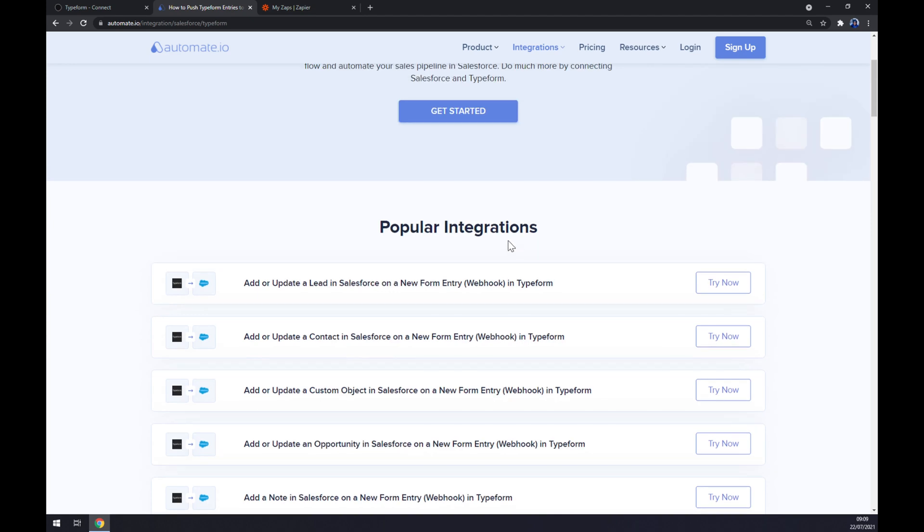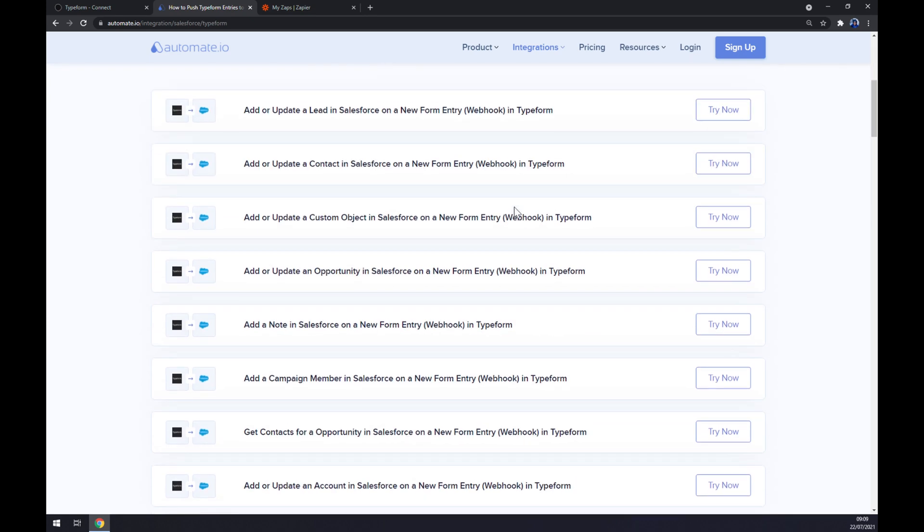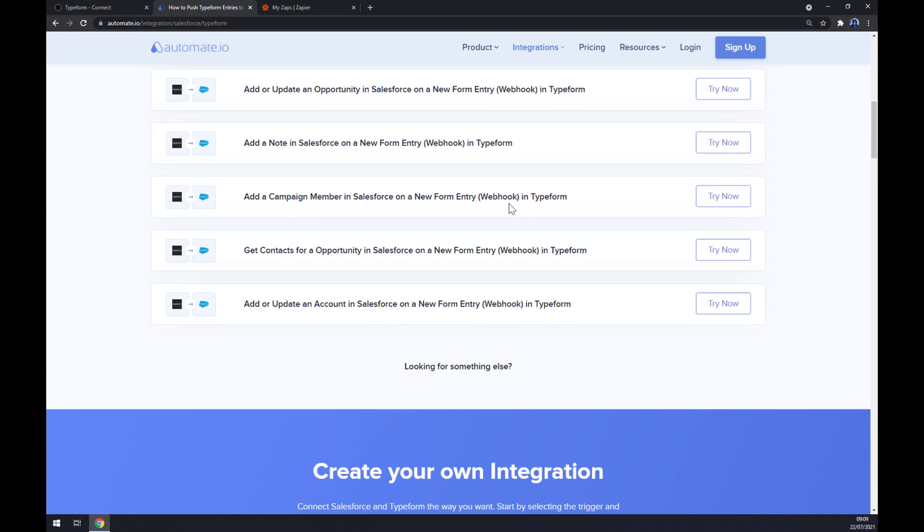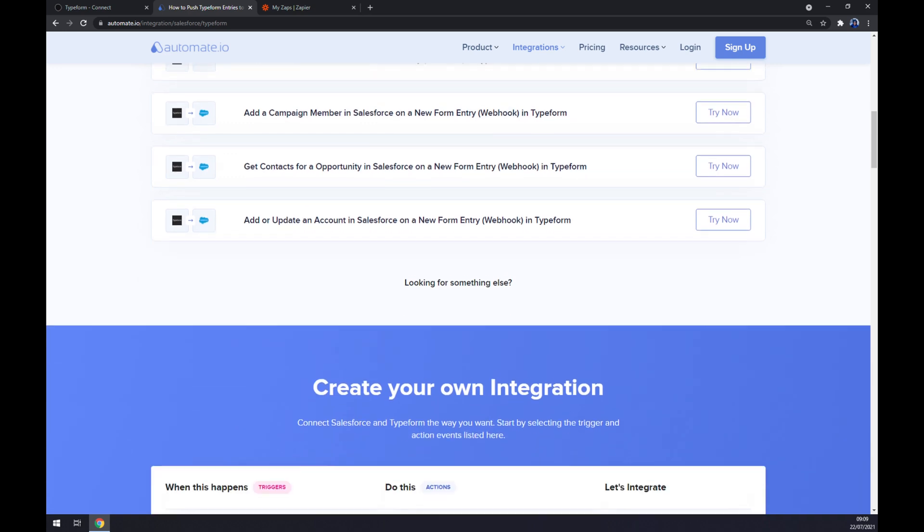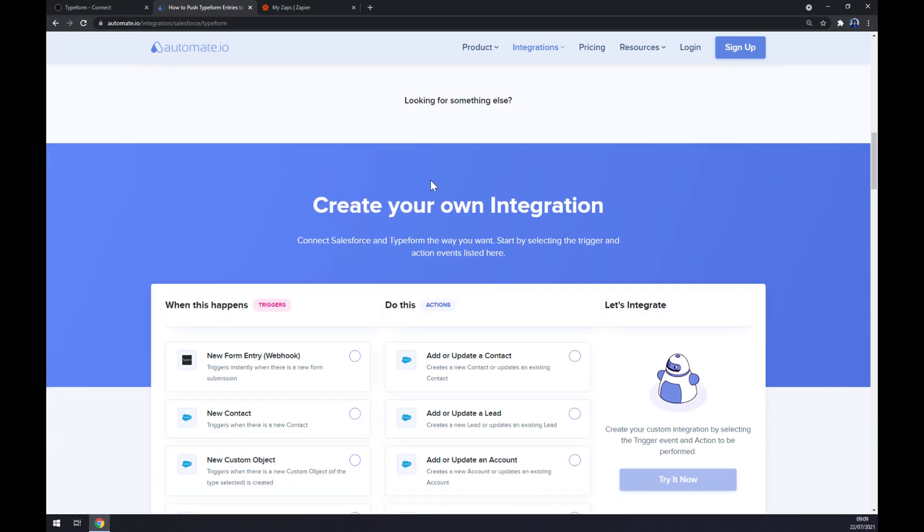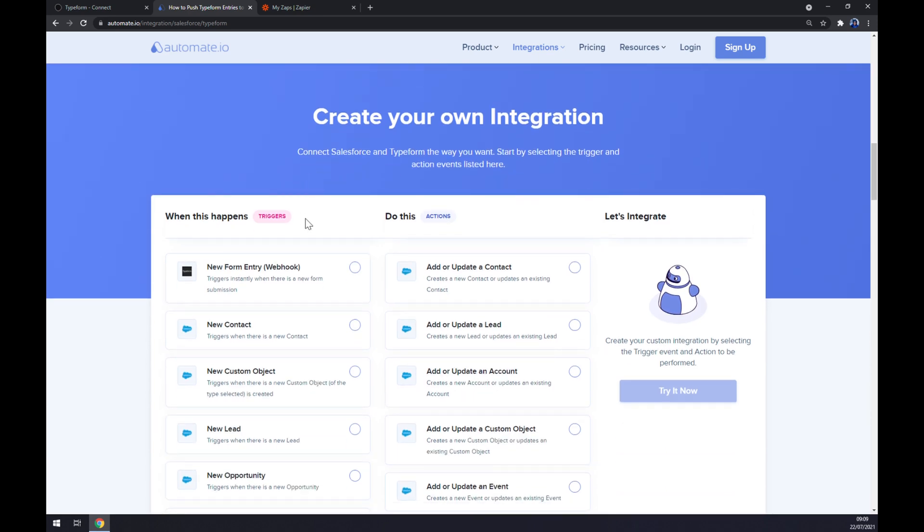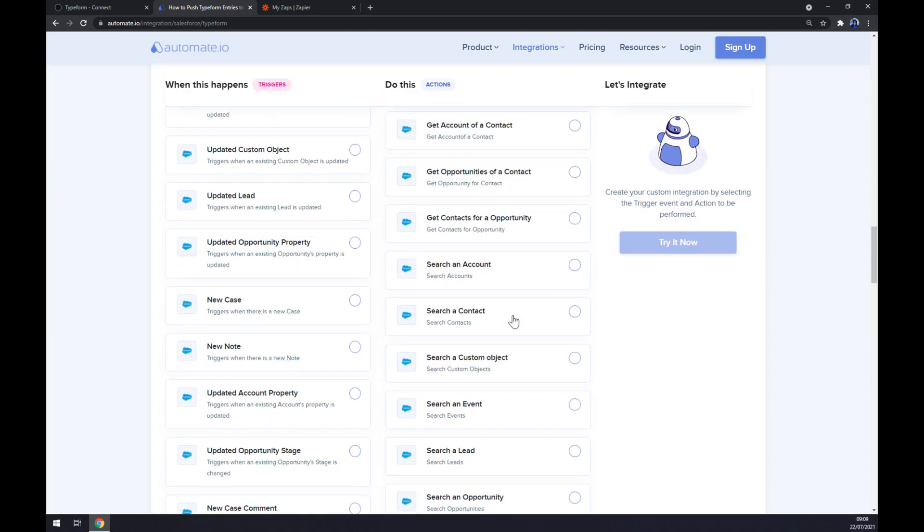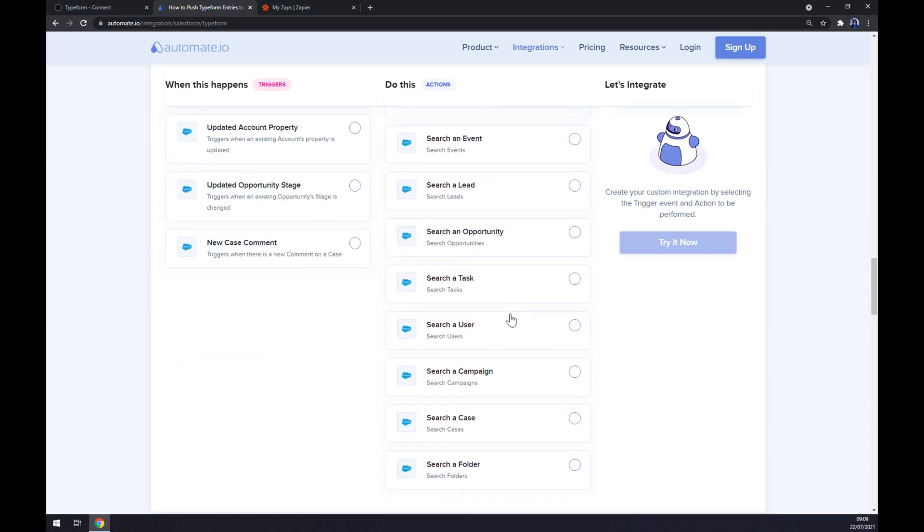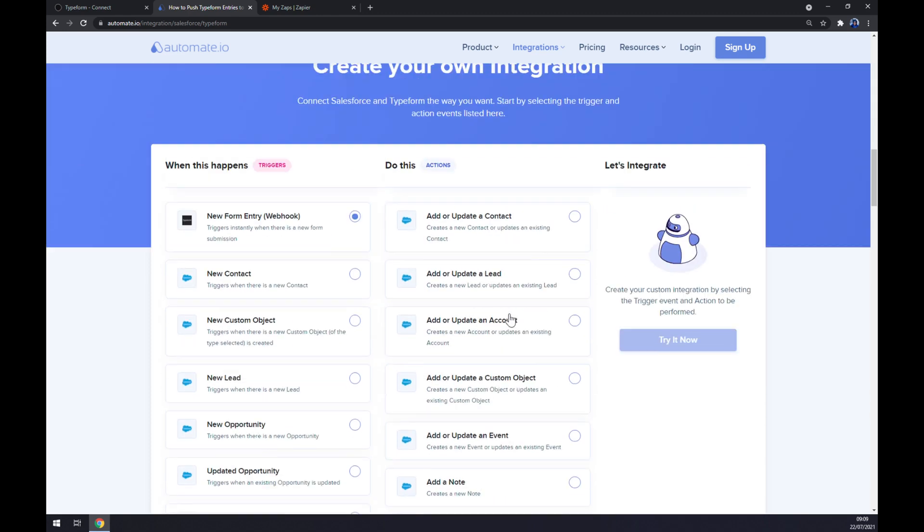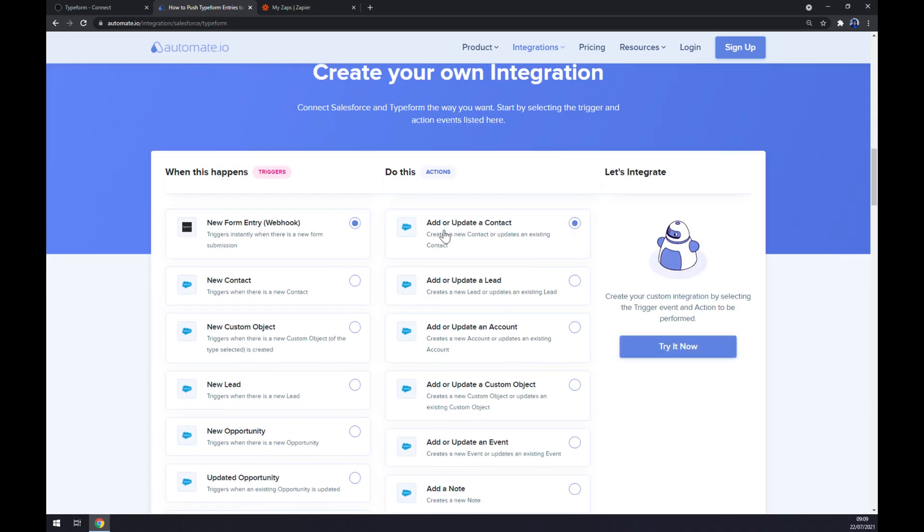Straight away we are greeted with some popular integrations between those two, but if you won't be able to find the one that you are looking for, scroll down so you can create your own integration. Just remember on the left side underneath the triggers, we want to go with Typeform, so there is only one option, so it's easy for you. On the opposite side underneath the actions, you want to go with Salesforce. We have tons of options, but I'm going with the first one just to show you how you can make this integration work.